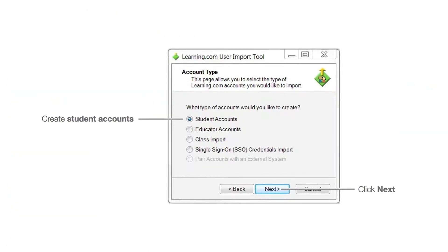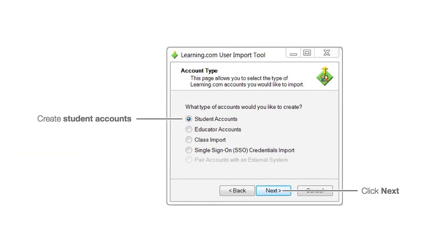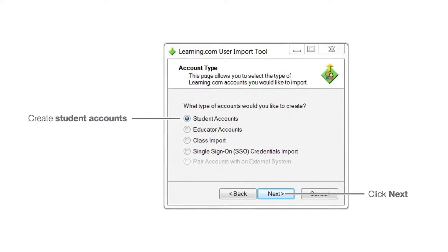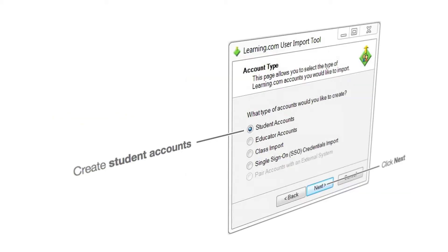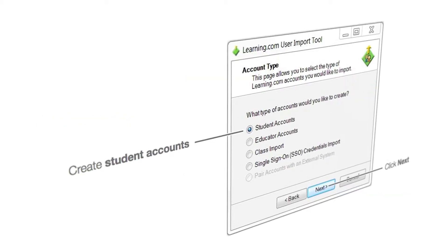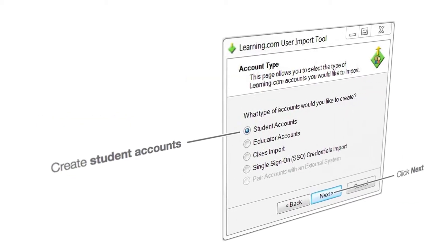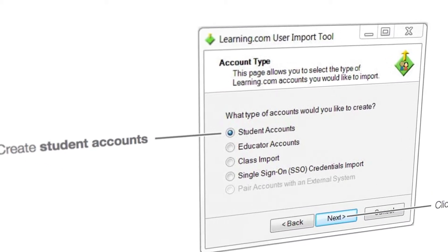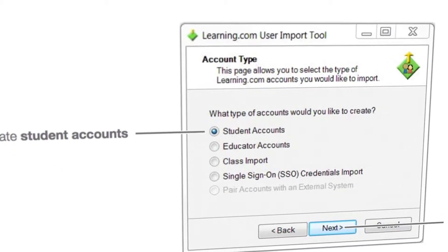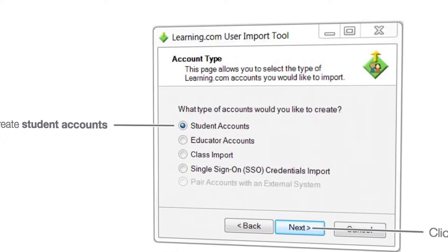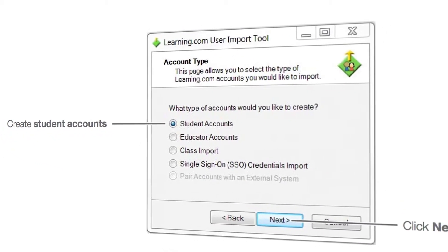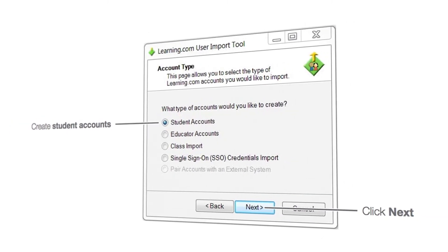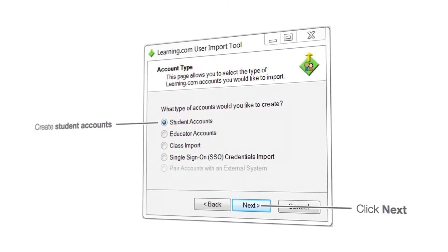Old student accounts can also be removed or edited with the user import tool. In fact, the user import tool is the best way to simultaneously delete old accounts, create new student accounts, and edit current account information like grade or email.